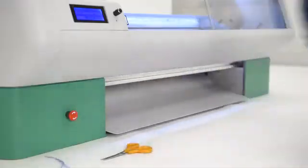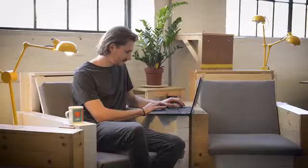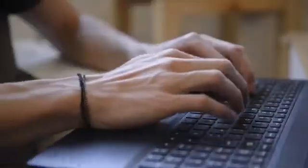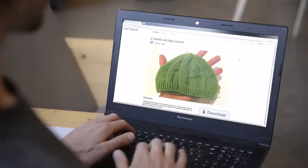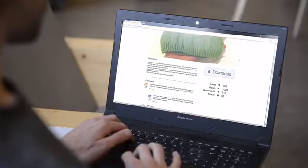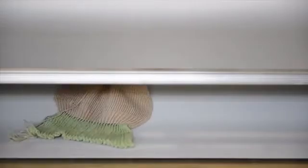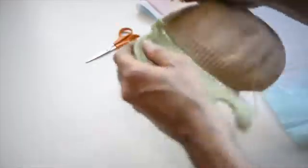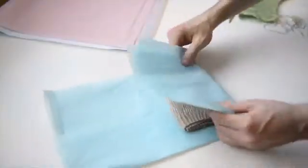Now you can create your own garments and accessories, and you can share them online in a digital wardrobe. It's easy to use. You can start a design from scratch using our web design app, or simply load an existing design from the online library. Choose the color and material to suit you, and press Knit. Just make a few finishing touches and your design is ready to wear.